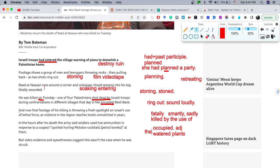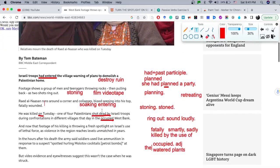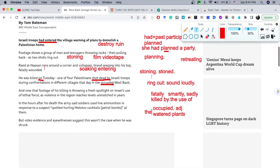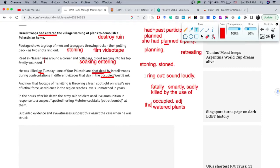Continuing: 'That footage of his killing is throwing a fresh spotlight on Israel's use of lethal force.' 'Throwing a fresh spotlight on' is the same as 'showcase' or 'indicates,' but they add the word 'fresh' — meaning even more recent. 'Fresh spotlight on Israel's use of lethal force as violence in the region reaches levels unmatched in years.' I really love this word 'unmatched.'